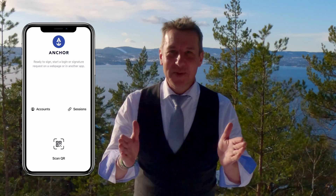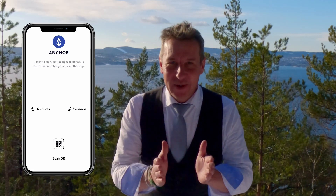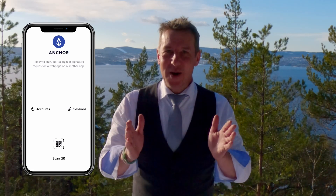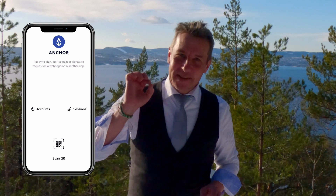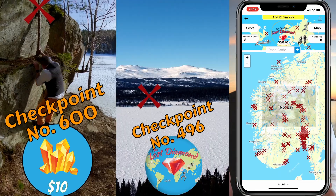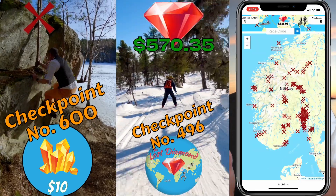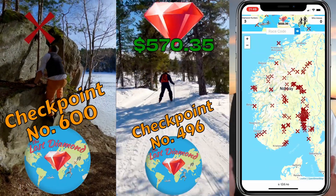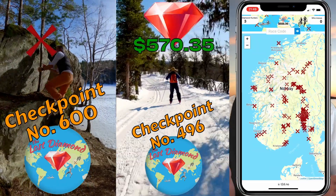Today I will show you how to use the Anchor Wallet app to create an account on the EOS blockchain, because that is what you need to start hunting the Lost Diamond on the Lost Diamond Adventure Race.